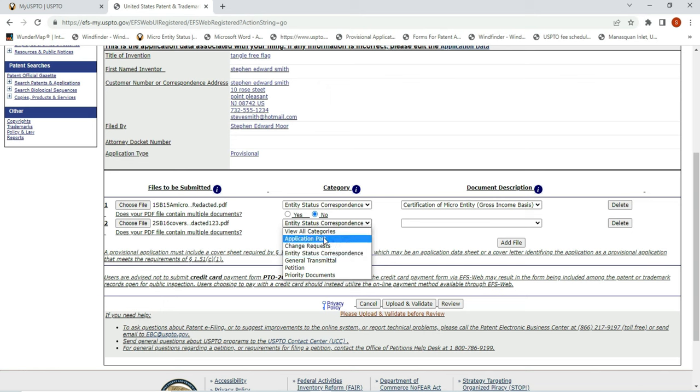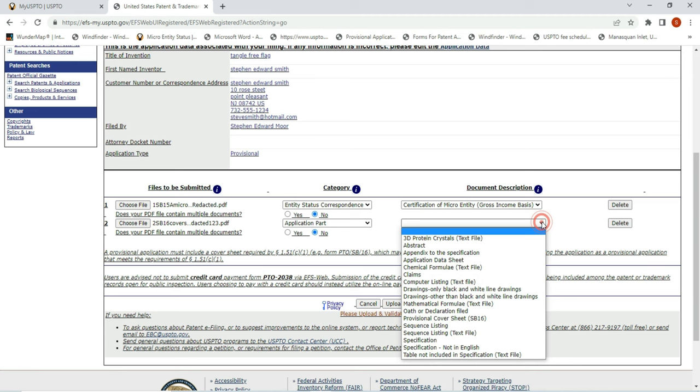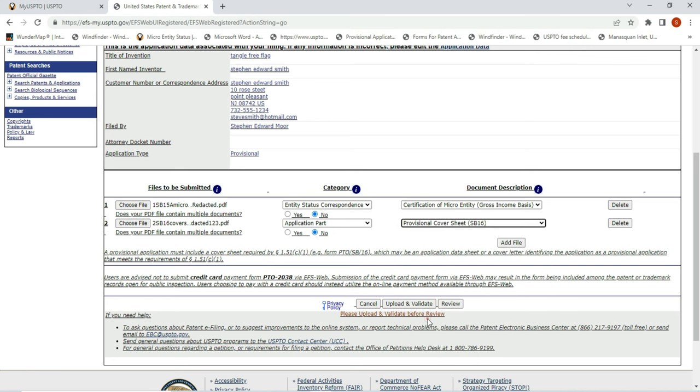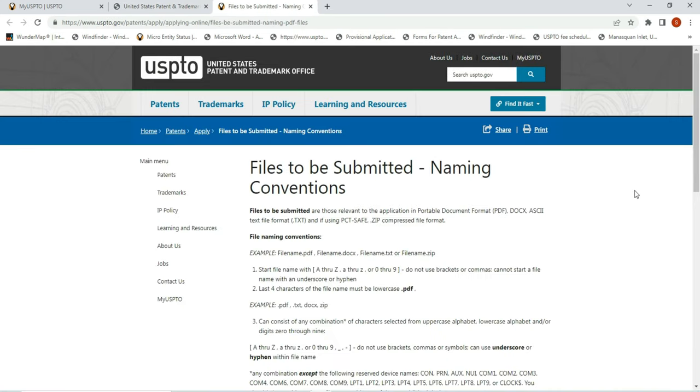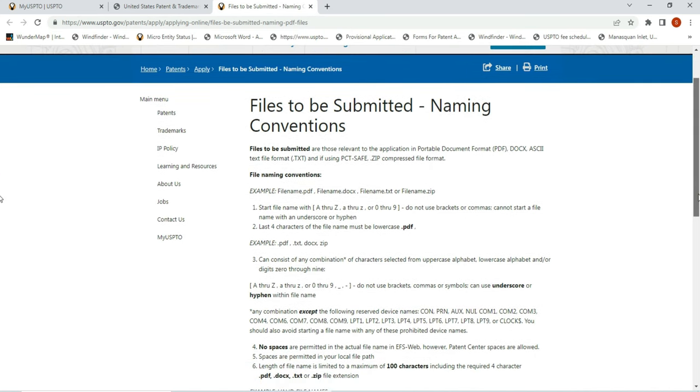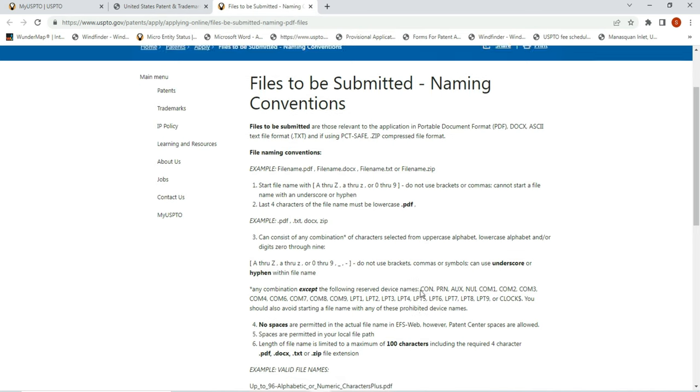Entity status correspondence - we're not going to have that. This is going to be application part because this is part of the application. So now the information in this box is going to change. See, it says provisional cover sheet SB16. And then we hit add a file, and now everything is fine. If it wasn't, you're going to get this error message and it takes you to this page: files to be submitted naming conventions - they love their fancy terminology and their nomenclature, it's very Machiavellian. All they will accept is a PDF, a text, a document, or a zip. But really if I was you, I would stick with the PDF or a text file, meaning a Word file or whatever you have with an Apple computer.